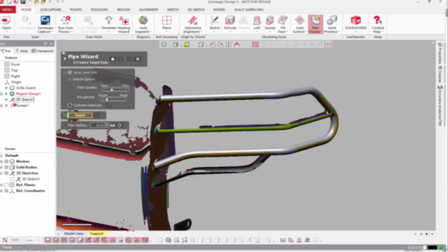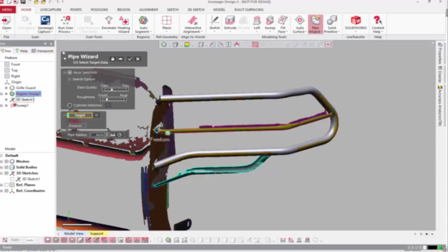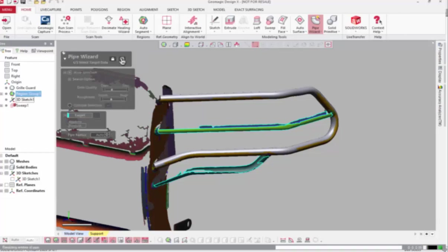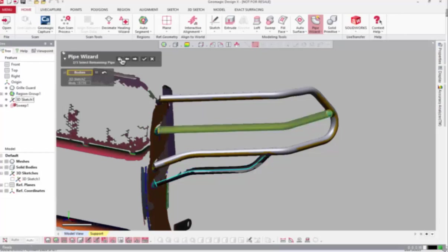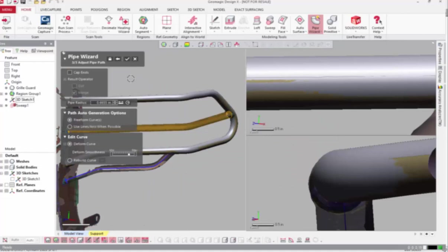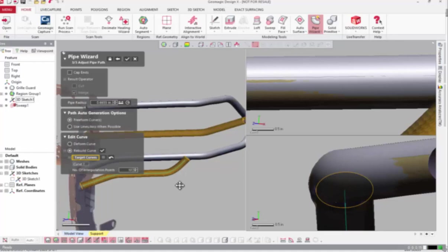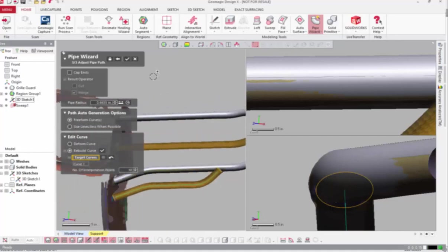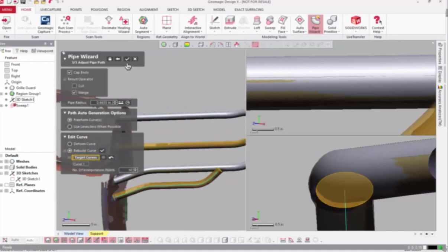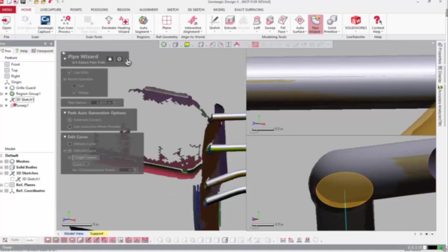The PipeWizard is a function in Geomagic DesignX, which is our flagship scan-to-CAD software, also known as reverse engineering. Like all the Geomagic tools, it's super powerful, but it can be a little quirky. Even though the documentation in the user guide is robust, sometimes it helps to see it work. Also, if you don't already own the software, this video might help you understand if it's worth purchasing.